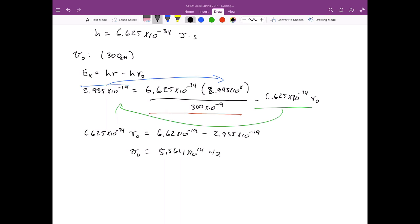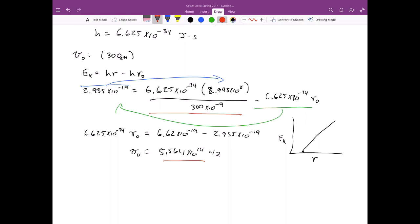This threshold frequency represents the first value at which we actually measure electrons being ejected from the lithium surface. On a plot of frequency versus kinetic energy, 5.564 times 10 to the 14 hertz is the x-intercept. Any frequency less than this value will not eject any electrons whatsoever.